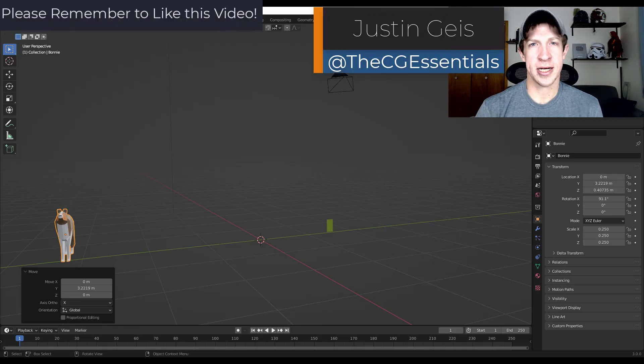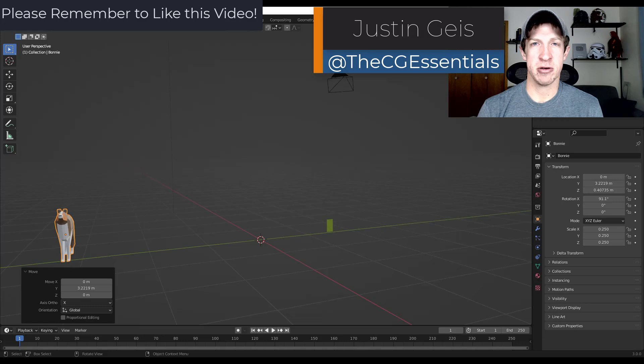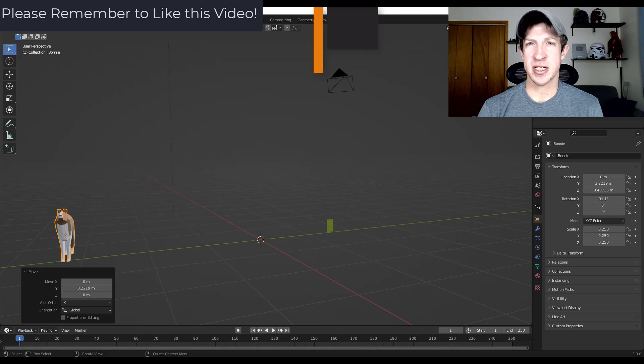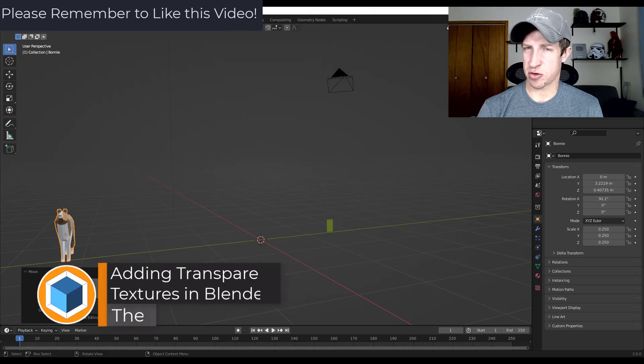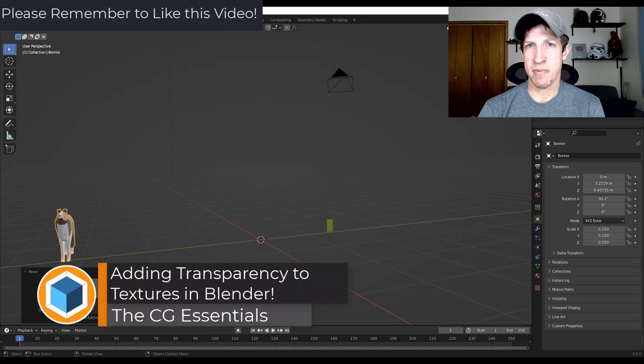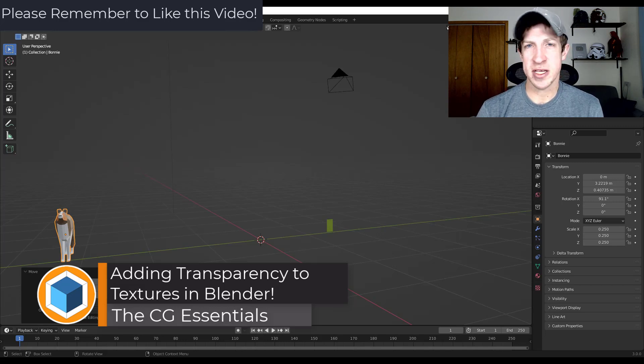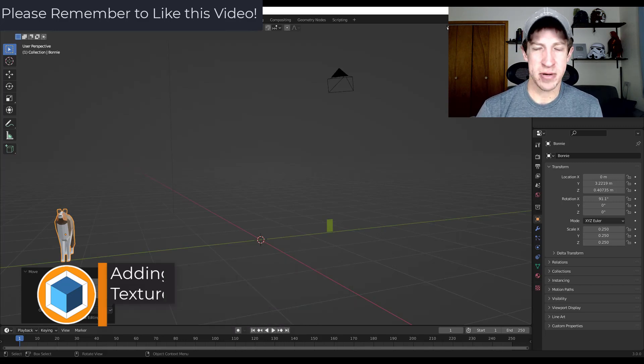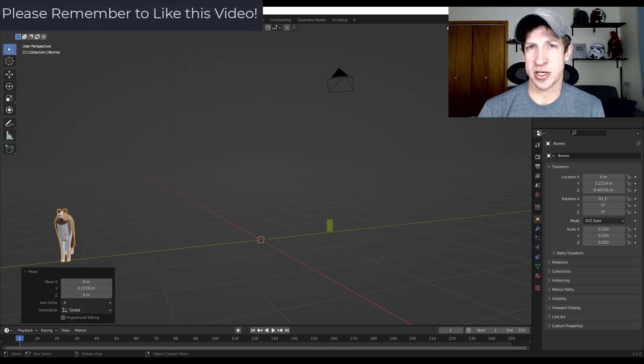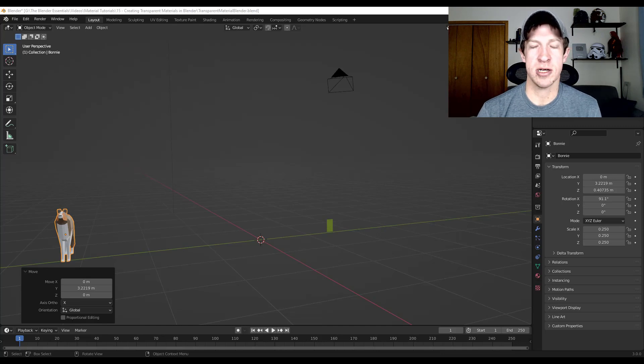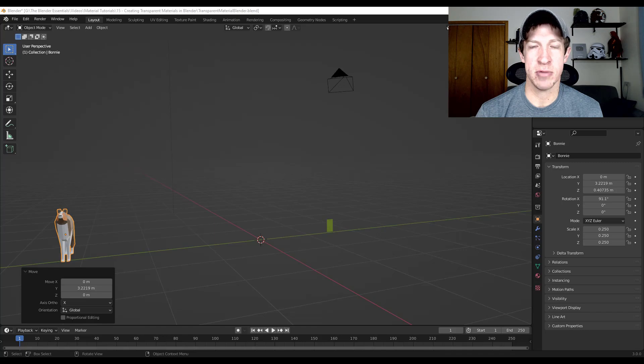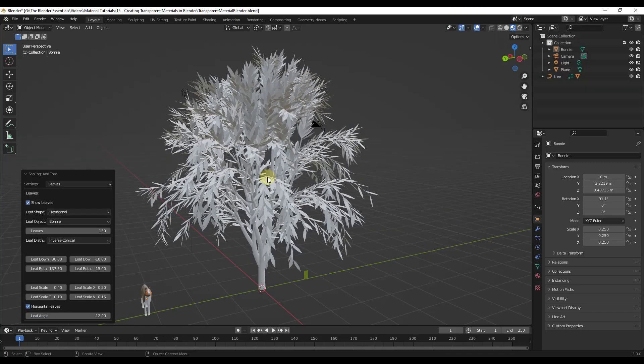So sometimes when you're working with textures, you need to have a texture that is partially transparent. You've got usually image files are kind of square, but sometimes the shape of the object doesn't necessarily line up with that. So you have to use a certain map in order to make part of it transparent so it looks the way that it's supposed to. In this video, we're going to talk about how to set up material transparency inside a blender. Let's go ahead and just jump into it.